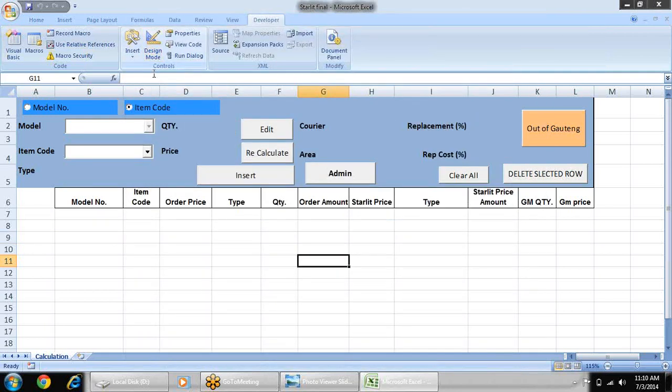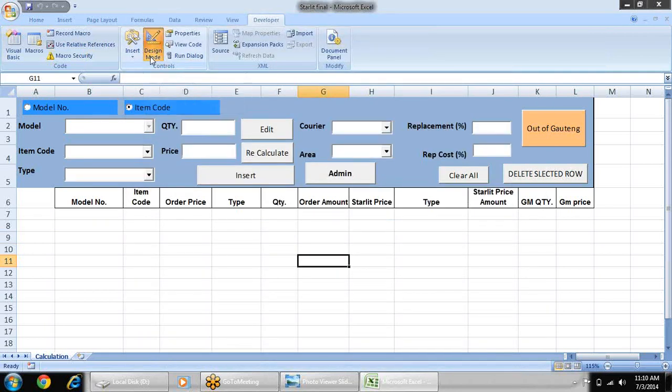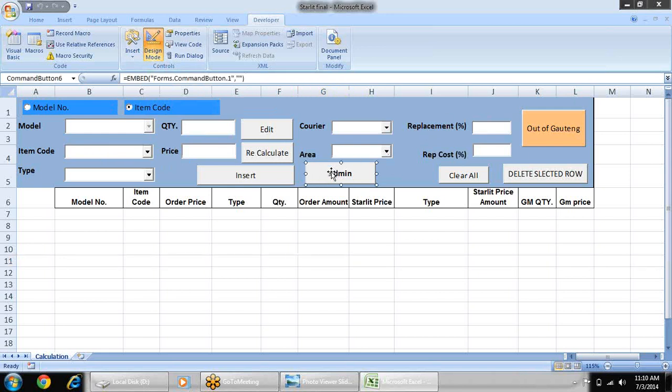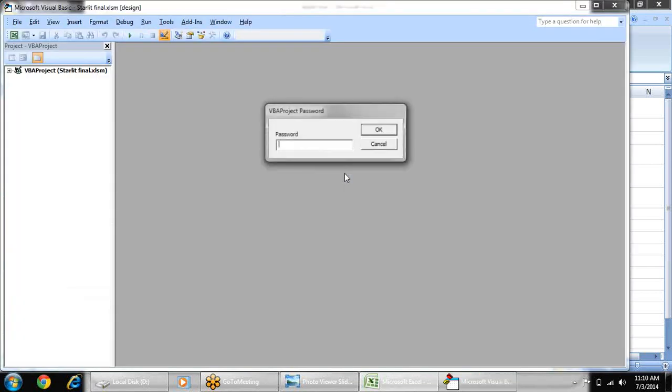So I was saying that when you press this design mode button all the fields will appear here. Now you just click on admin button, after selection press double click on that. The VBA section will be open in next window and put the VBA password here.